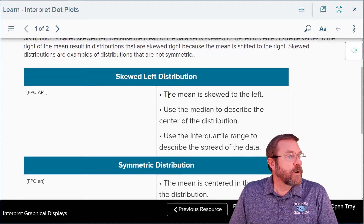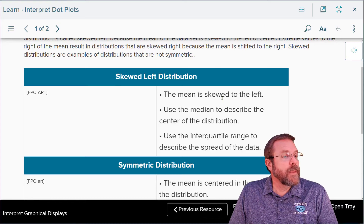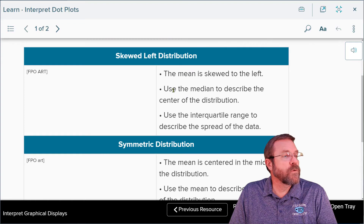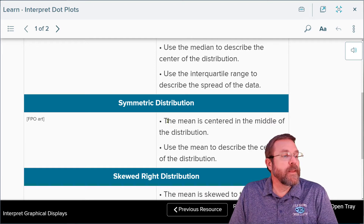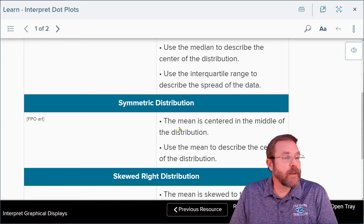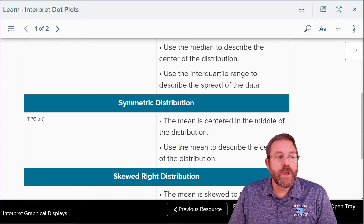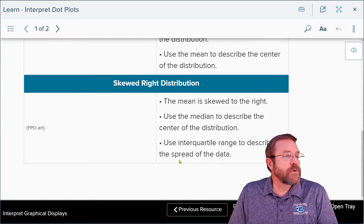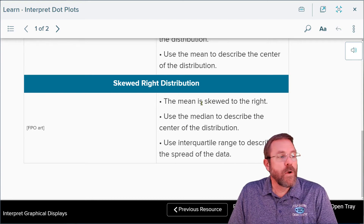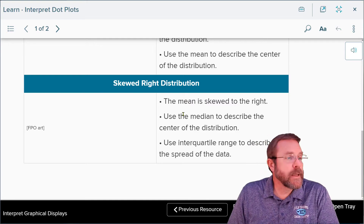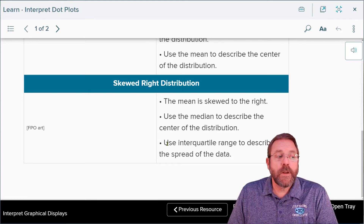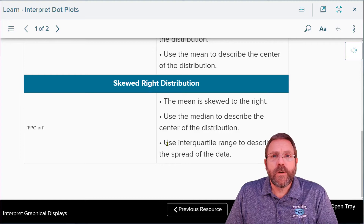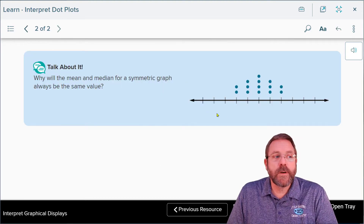For a skewed left distribution, the mean is skewed left from center, so you use the median to describe the center and the interquartile range to describe the spread. For a symmetric distribution, the mean is right in the center, so you use the mean or average to describe the center. For a skewed right distribution, you again use the median to describe the center and the interquartile range to describe the spread.